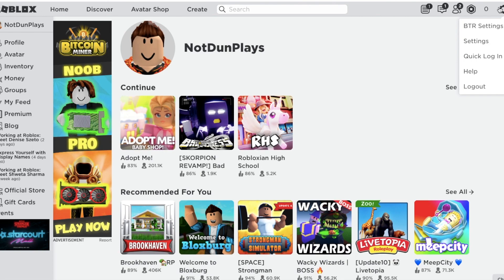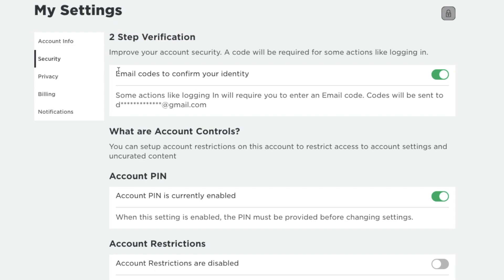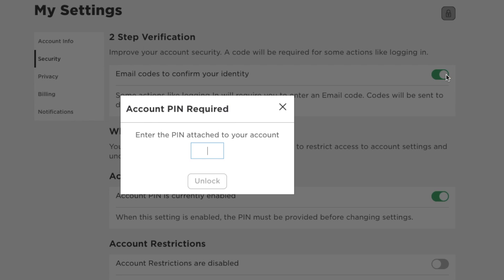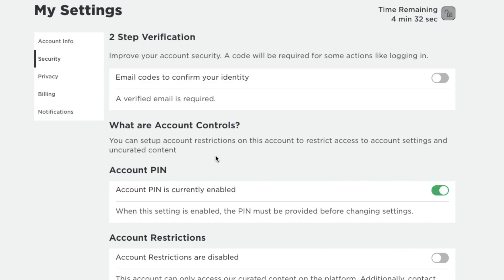Firstly, go to your Roblox settings and go to the security. Then, you need to unlock it with your account PIN and verify your account password. Now, your two-step verification is disabled.